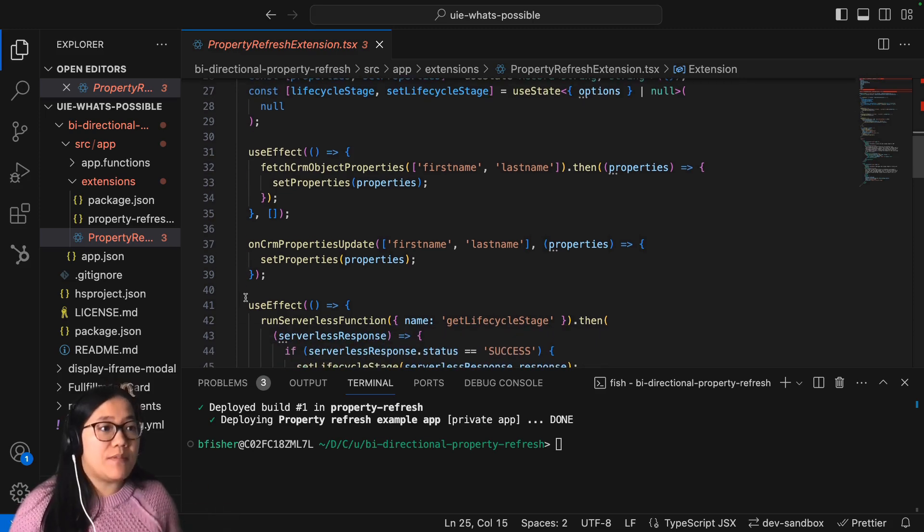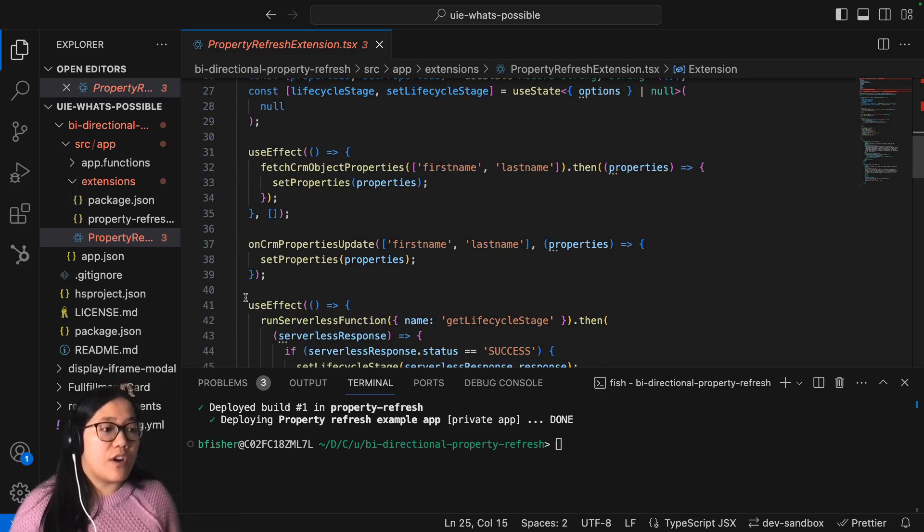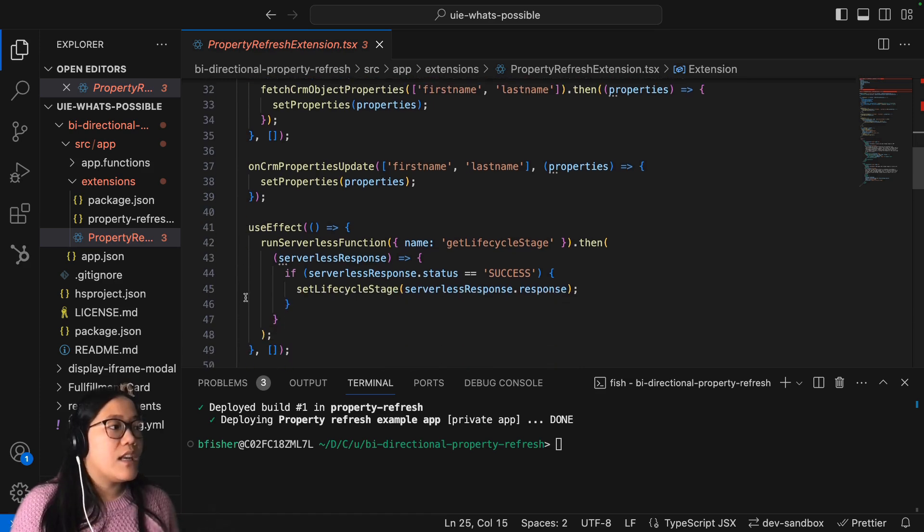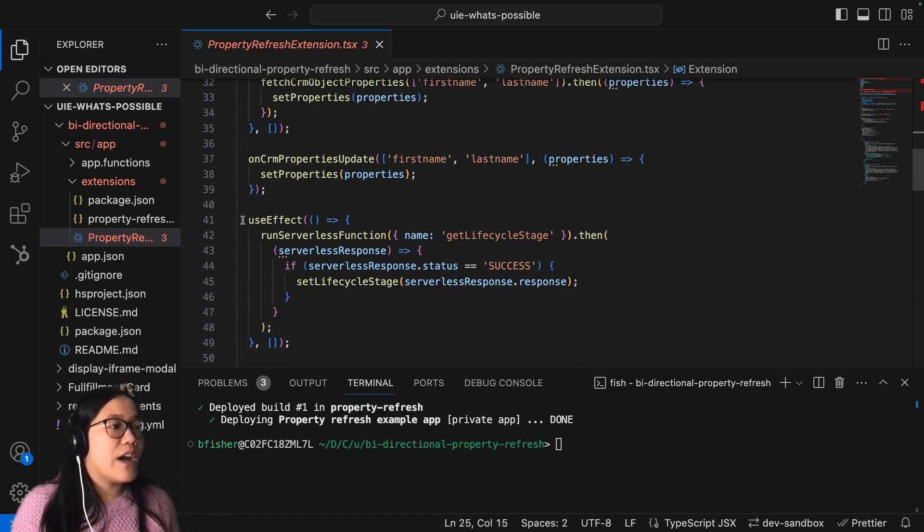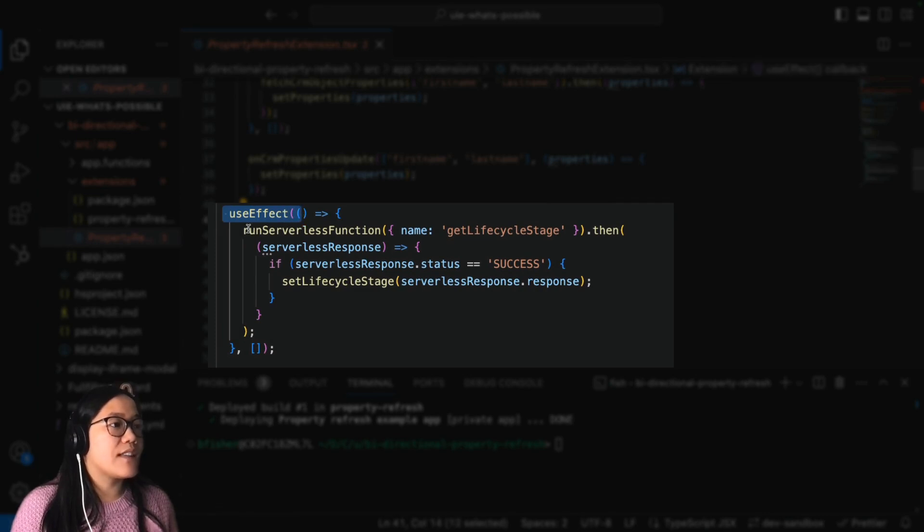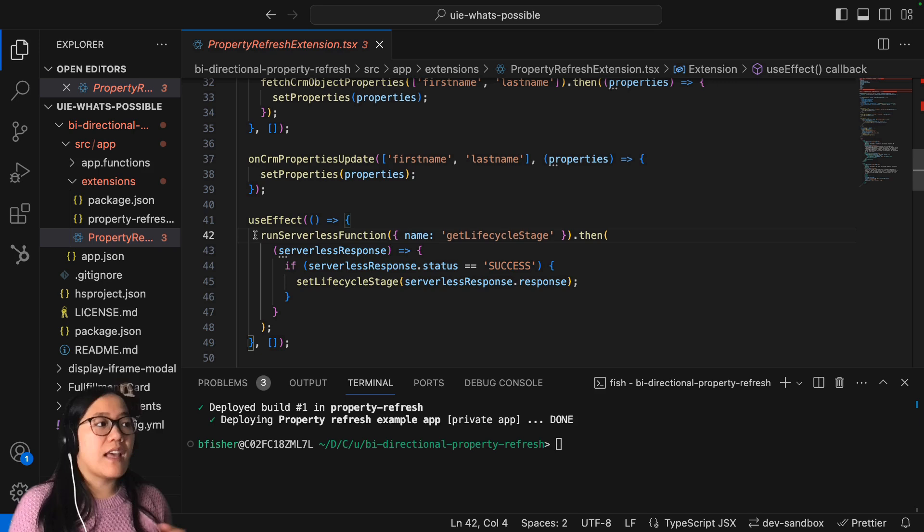It will update your CRM card front end when a change is made. And then we also have another useEffect, and this one is running that serverless function that is getting that lifecycle stage.